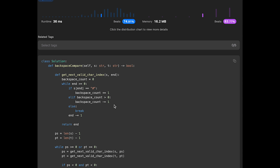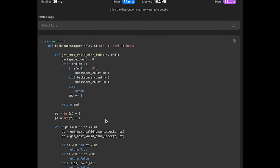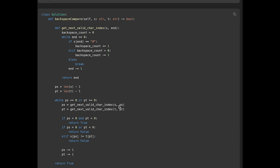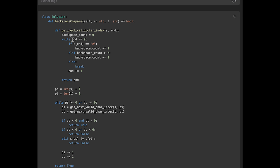Let me submit — looks good! The time complexity is O(max(len(s), len(t))) because we iterate while ps or pt is greater than or equal to zero, so we take the longer string. The space complexity is O(1) since we only use simple variables: backspace_count, ps, and pt. That's all for today — if you liked it please subscribe, hit the like button, or leave a comment. See you in the next question!